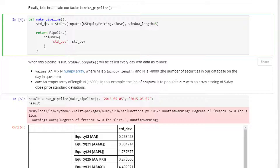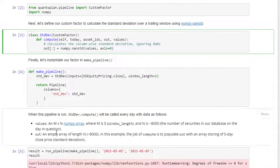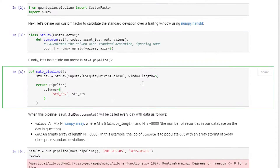When this pipeline is run, compute will be called every day. Since we didn't provide a mask, it will run the standard deviation calculations for all 8,000 stocks. The inputs are an m-by-n numpy array covering all assets in the Quantopian database. m is 5 because we specified a window length of 5 — that's what the values array contains. out is an empty array of length n, since we're calculating a single standard deviation value per stock over five days. The job of compute is to populate out with the five-day close price standard deviation.